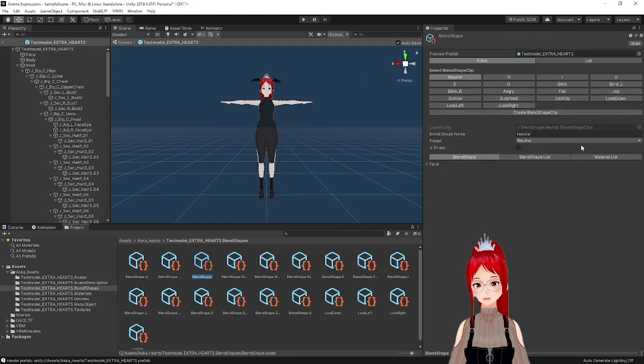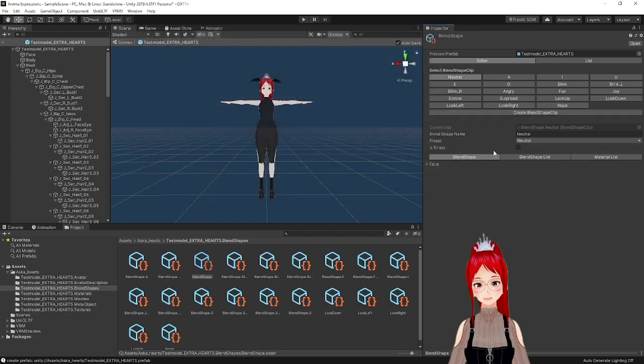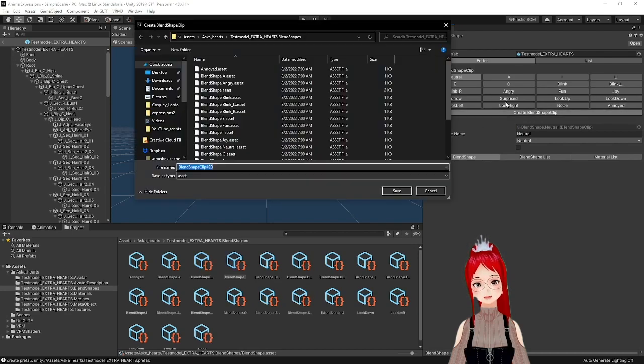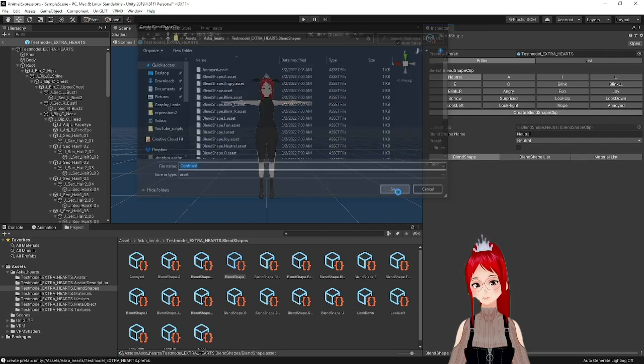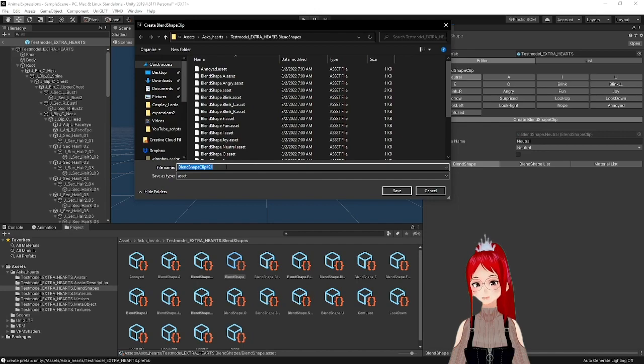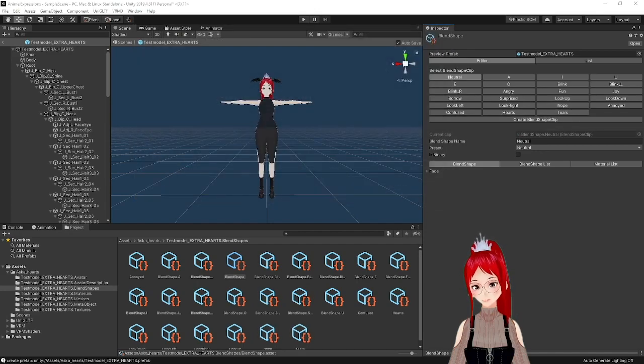We select Blend Shape from the bottom Assets, the one where we get a list of our current blend shapes, and create as many new blend shape clips as we have expressions. Or if you just want to overwrite one of your already existing expressions, you can do that as well.